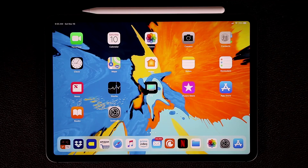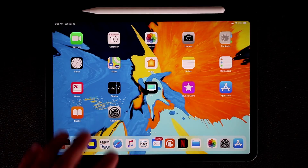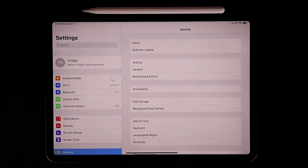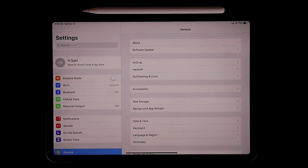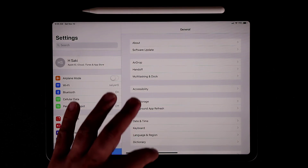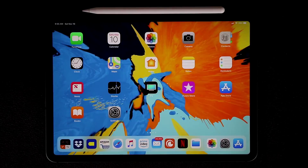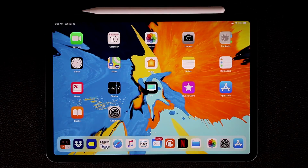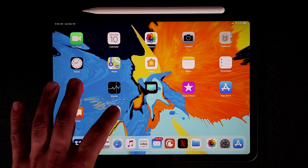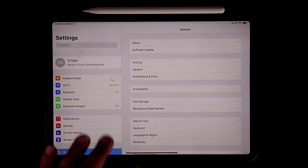Since the home button has been removed, let me quickly talk about the basics of navigation. If you launch an application and you want to go back home, instead of pressing the home button, all you do is swipe up on the screen really quick and you get dropped back to the home screen.